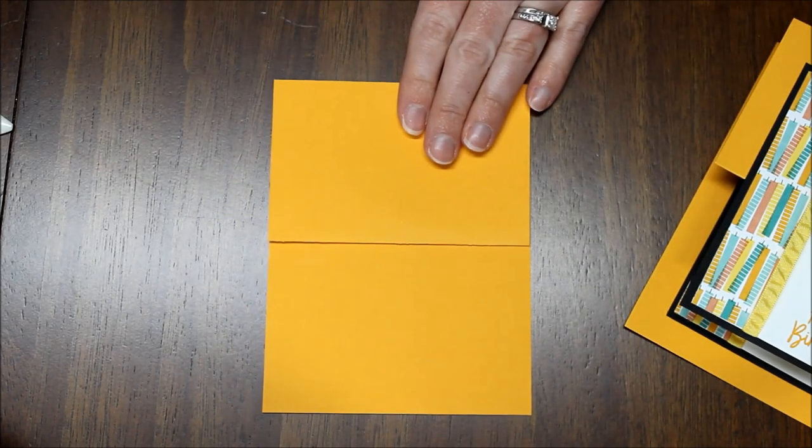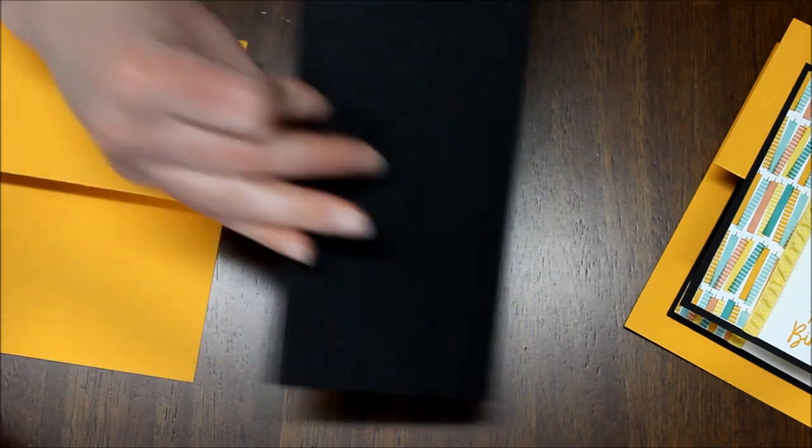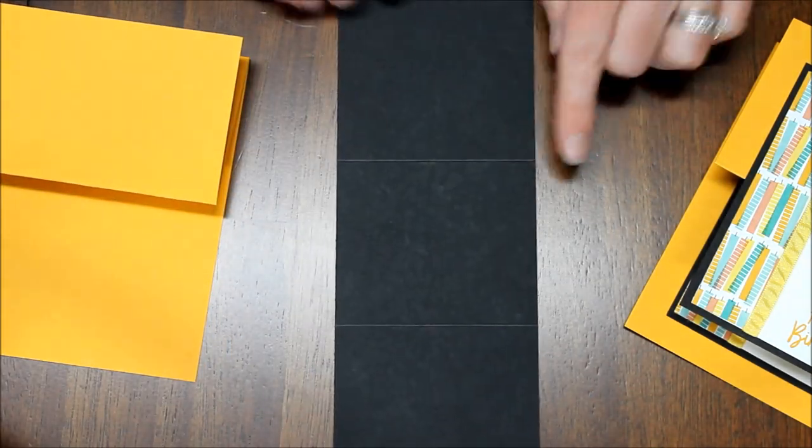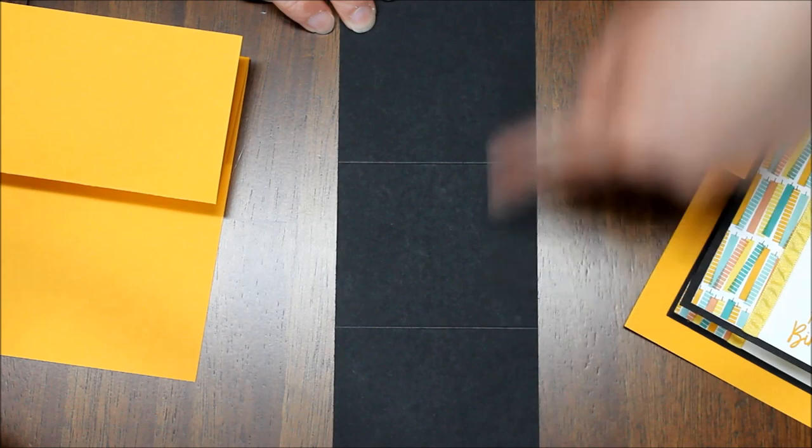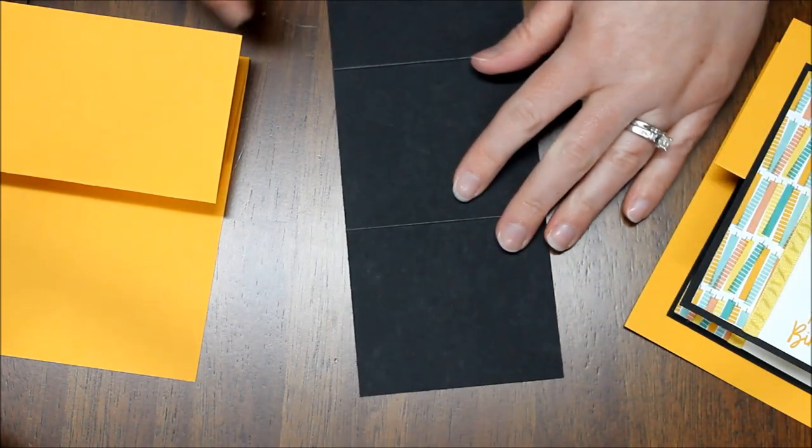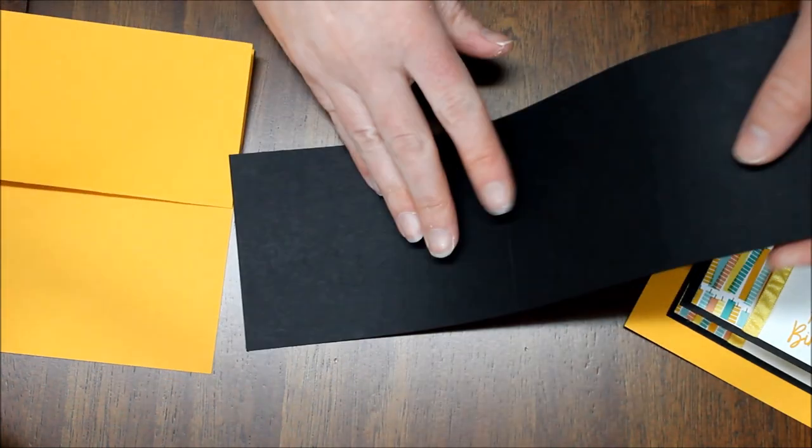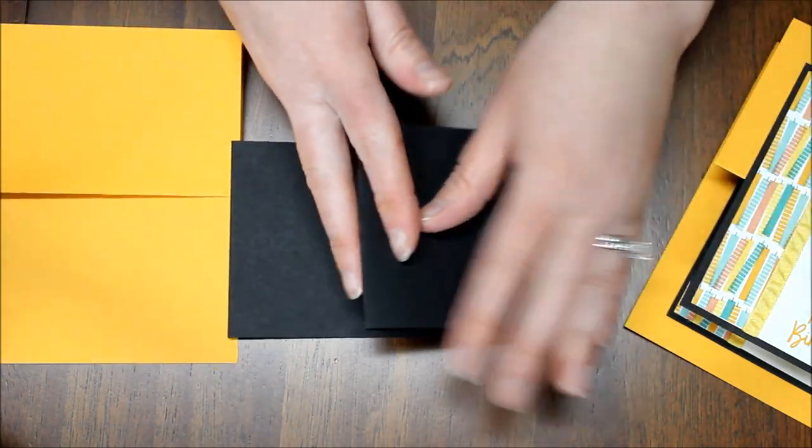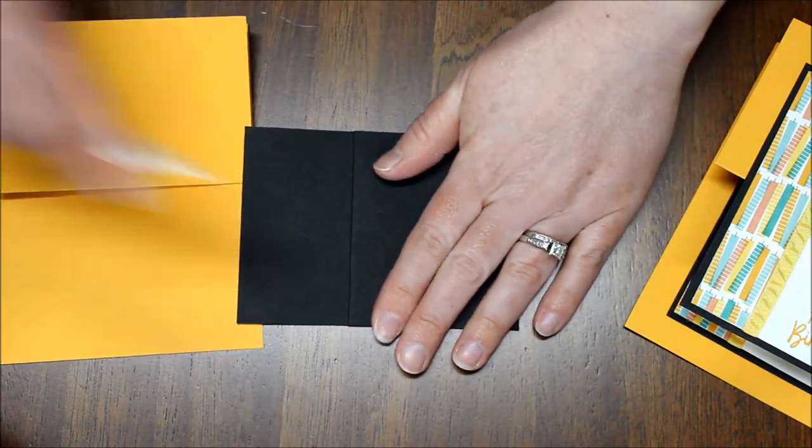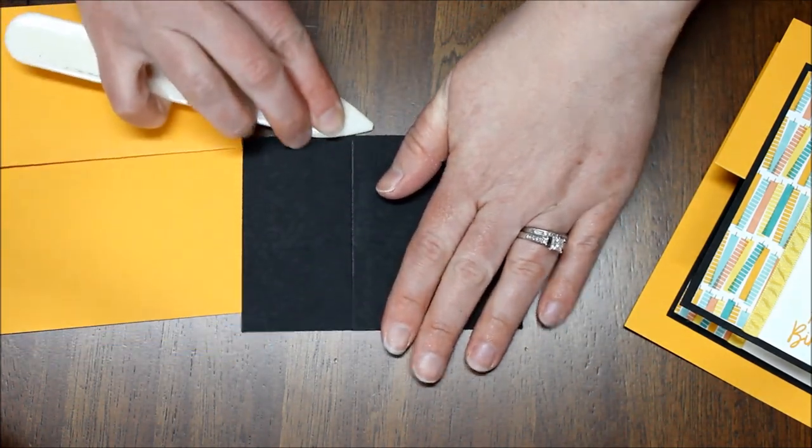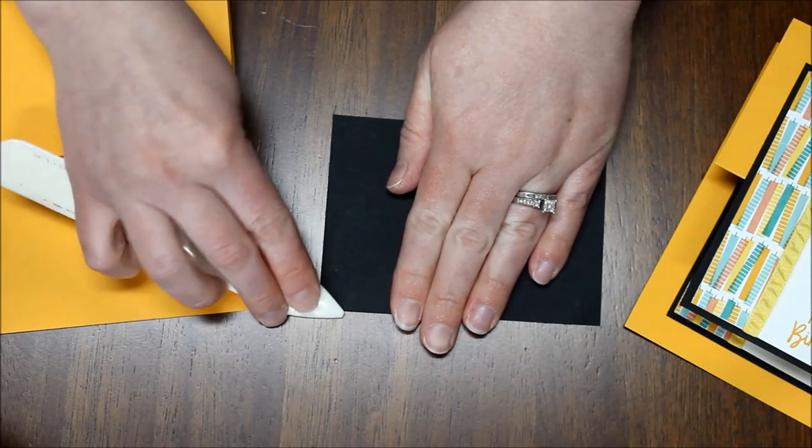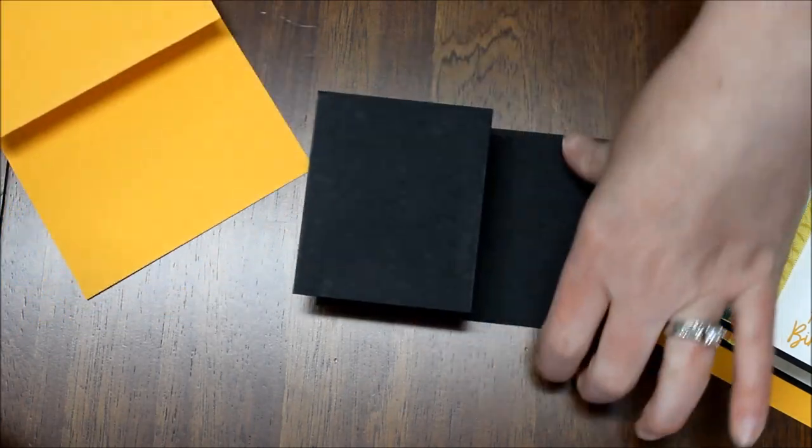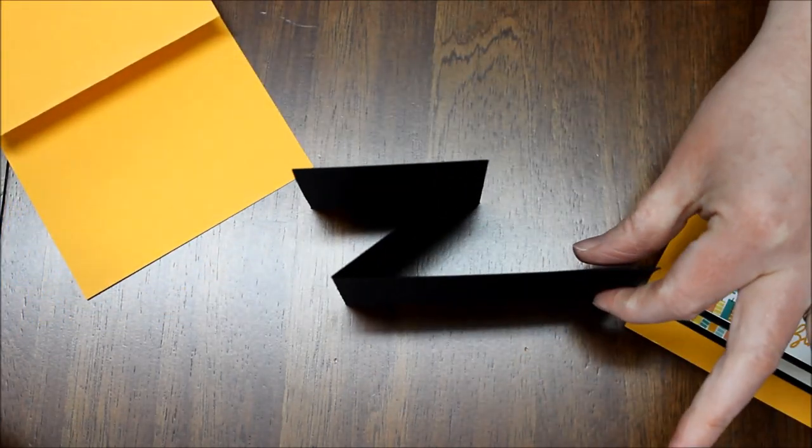Then I'm going to take a piece of basic black and this measures 3¼ by 10 and I actually scored this at 4½ and 7¼. And again I just folded that into a zigzag pattern. So you can see that zigzag pattern.